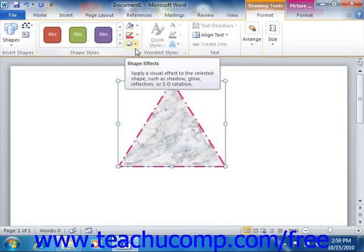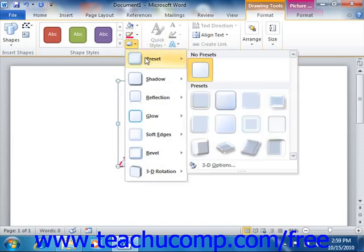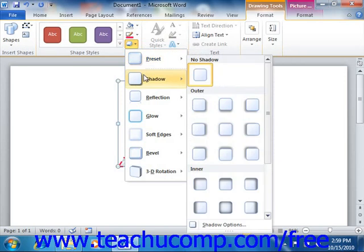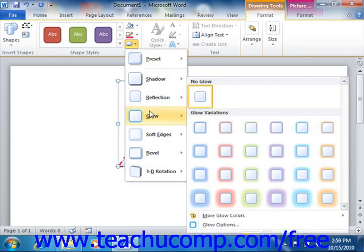Back in the Shape Styles group, you'll also find the Shape Effects button. You can click this button to view a drop-down listing of various preset effects grouped by category that you can apply to the selected shape. Simply roll over the desired category and then click the desired setting in the side menu that appears.